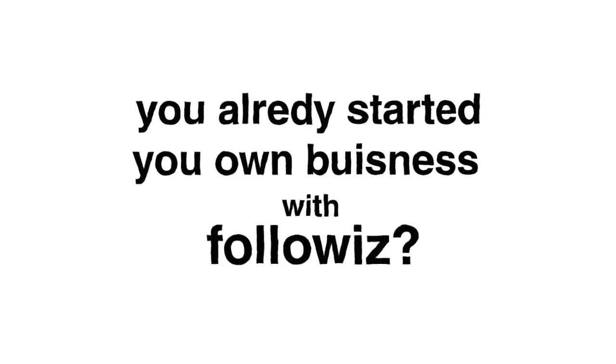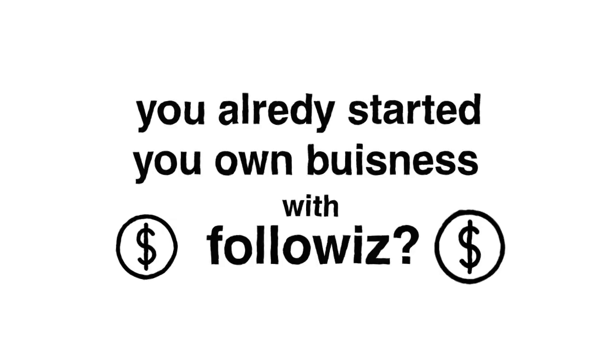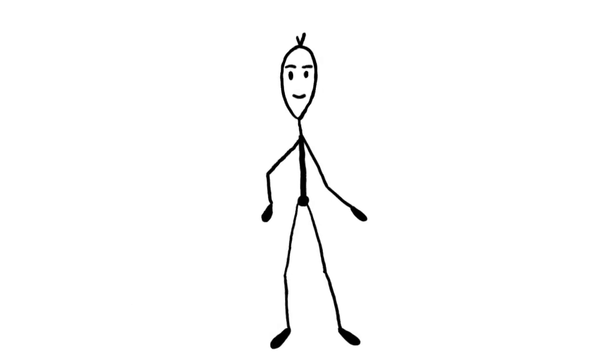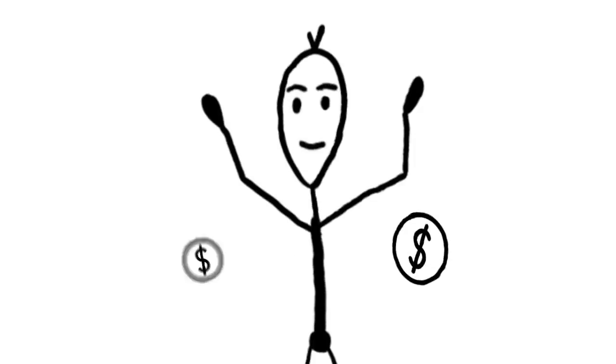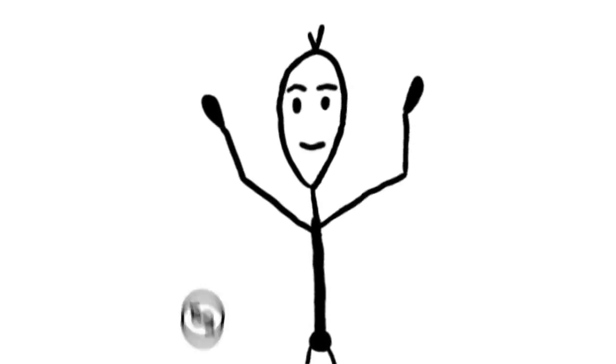Hi there folks! You already started your own business with FollowWiz? This time, we'll tell you how to make your order successful in our SMM panel to keep your clients happy.